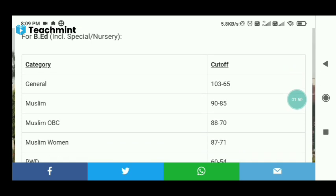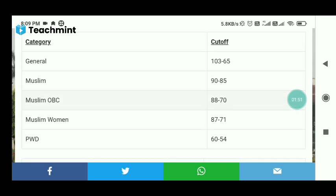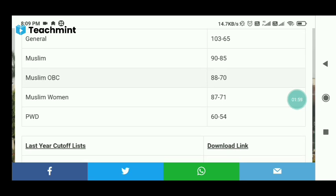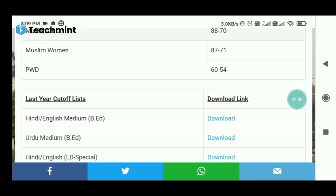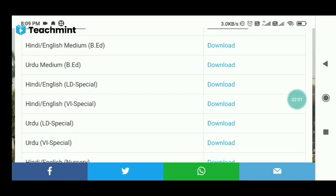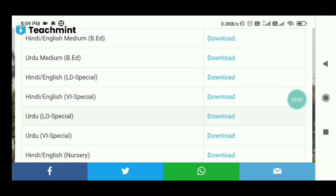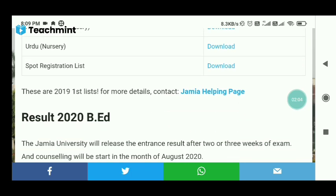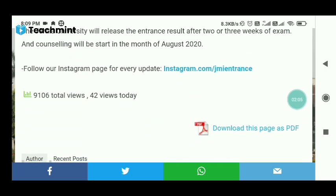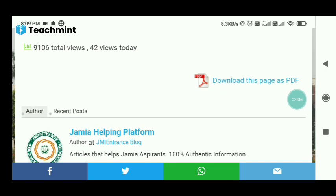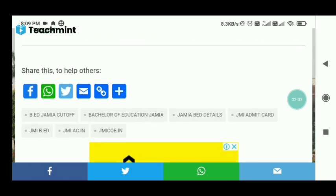This is the special nursery. You have total marks for a total exam. You have to give 180 minutes. You can see the last-year cut-offs in all mediums.